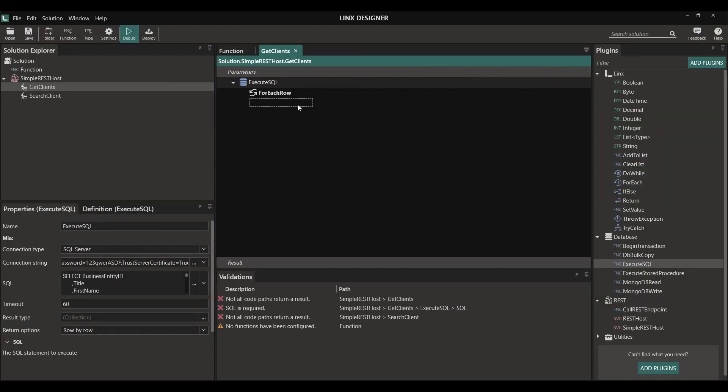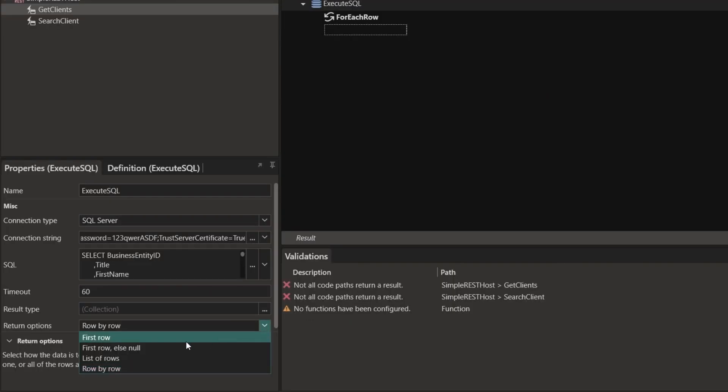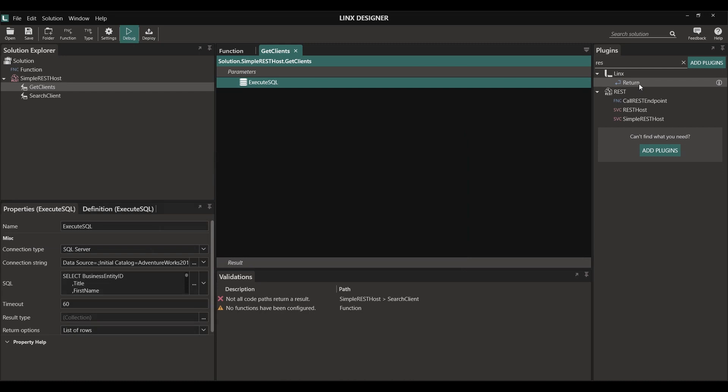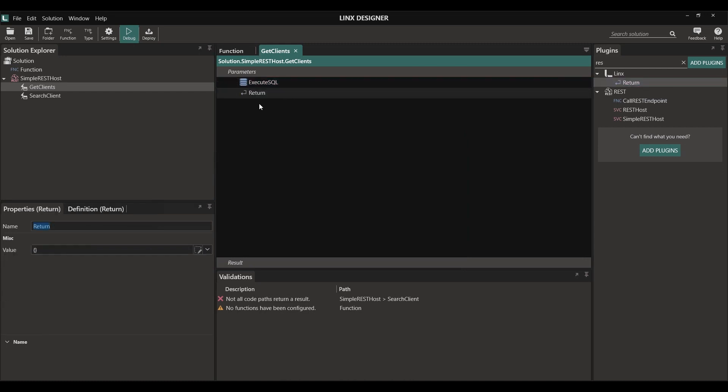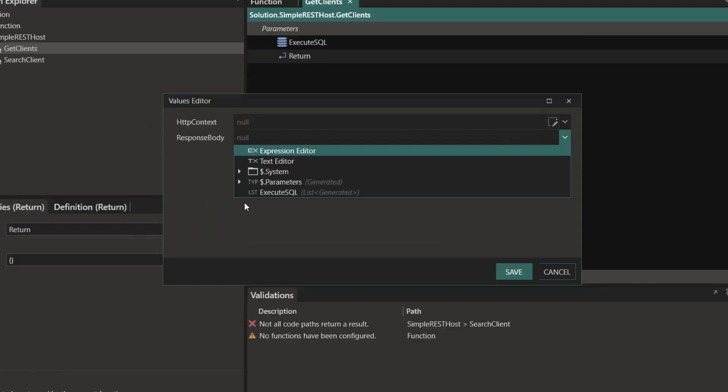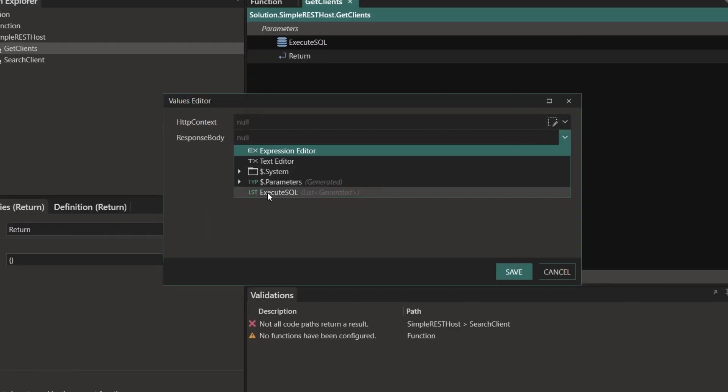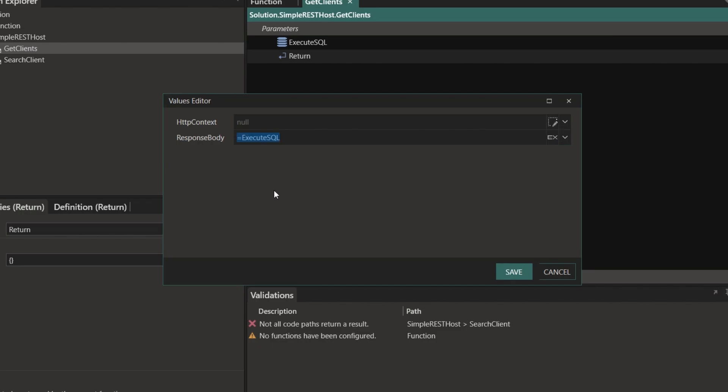We have multiple options here. We can either iterate through each item or simply retrieve the entire list of rows. Next we need to return the result in a response body. To do this, I'm simply going to use a return function. I'm going to set that to be the value that we retrieved from our ExecuteSQL function.